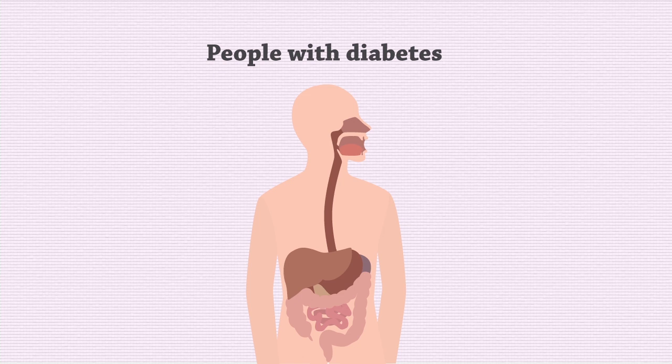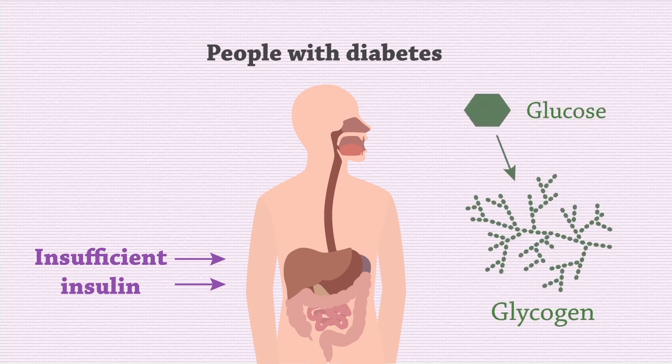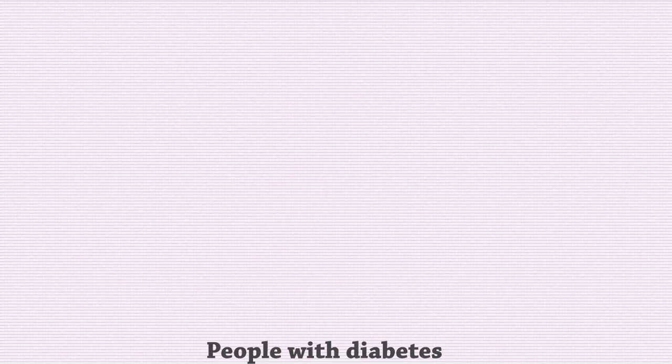People who have diabetes either have an insufficient amount of the hormone insulin, which signals the liver and muscle to link glucose into glycogen, or those liver and muscle cells do not respond to the presence of insulin.